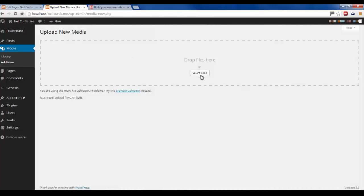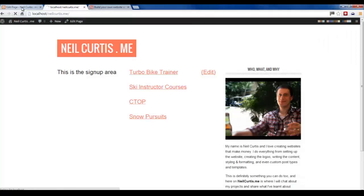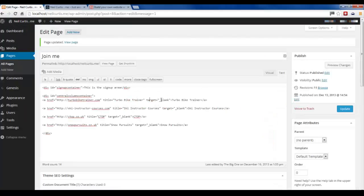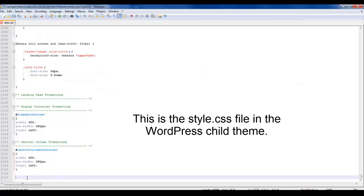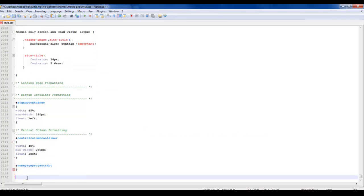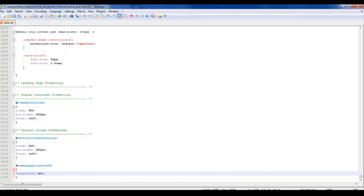We'll go into New Media and find our image of a logo. What we need to do now is style our text link with some CSS - we need to put an ID in it. So I'm going to click the ID homepage_projects_tbt for Turbo Bike Trainer - that's just a name, it can be anything. I'll copy this name and go into our stylesheet, then go down to the bottom and start writing some CSS code. We'll open and close brackets and set the image as a background - so you just type in background URL, and then we need to put in the URL of that media file we just uploaded.